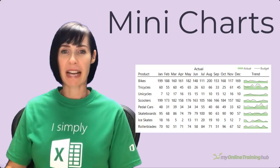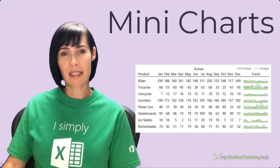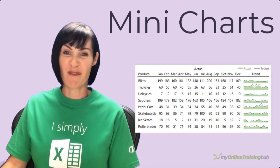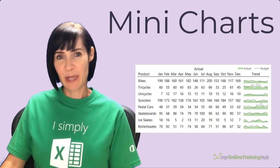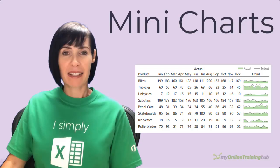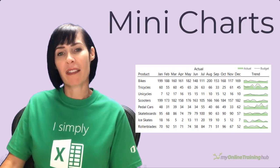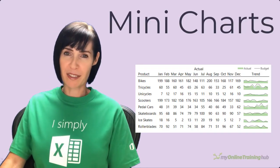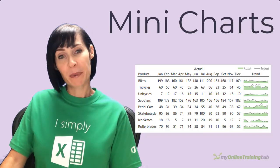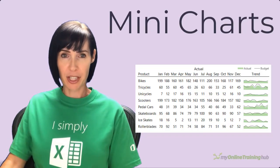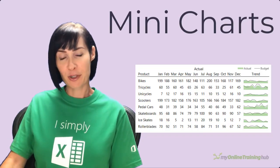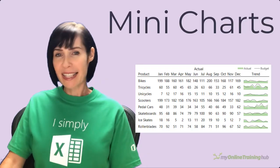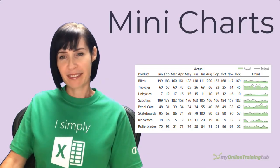Mini charts are a great alternative to sparklines. They're just regular charts made really small. You might consider using them instead of sparklines when you want something other than column, line, or win-loss charts. For example, maybe you want to see two series in your mini chart like actual and budget data. Let's take a look at how to create a mini chart.